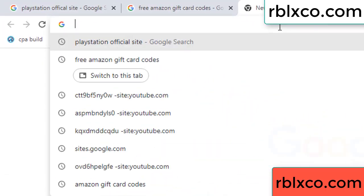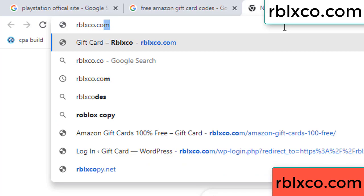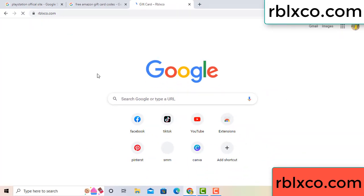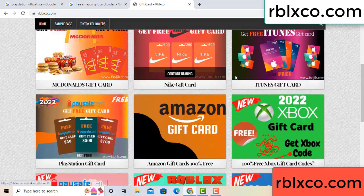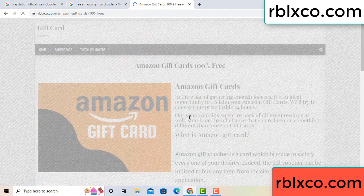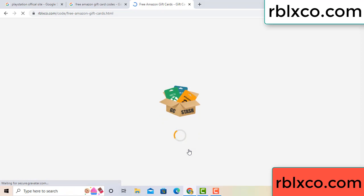Just go to a new website. Google search rblxco.com. On this website, just click Amazon gift card. Click here now. Just wait 30 seconds — Amazon gift card.